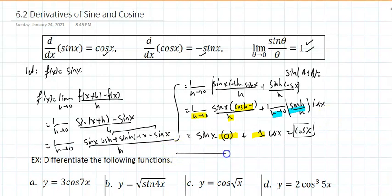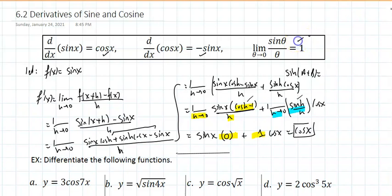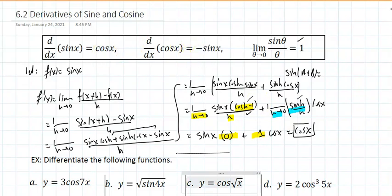Those two shaded limits were covered back in Chapter 2 or 3. Of course, you don't have to derive any of that in class — all you have to do is remember those properties and apply them.